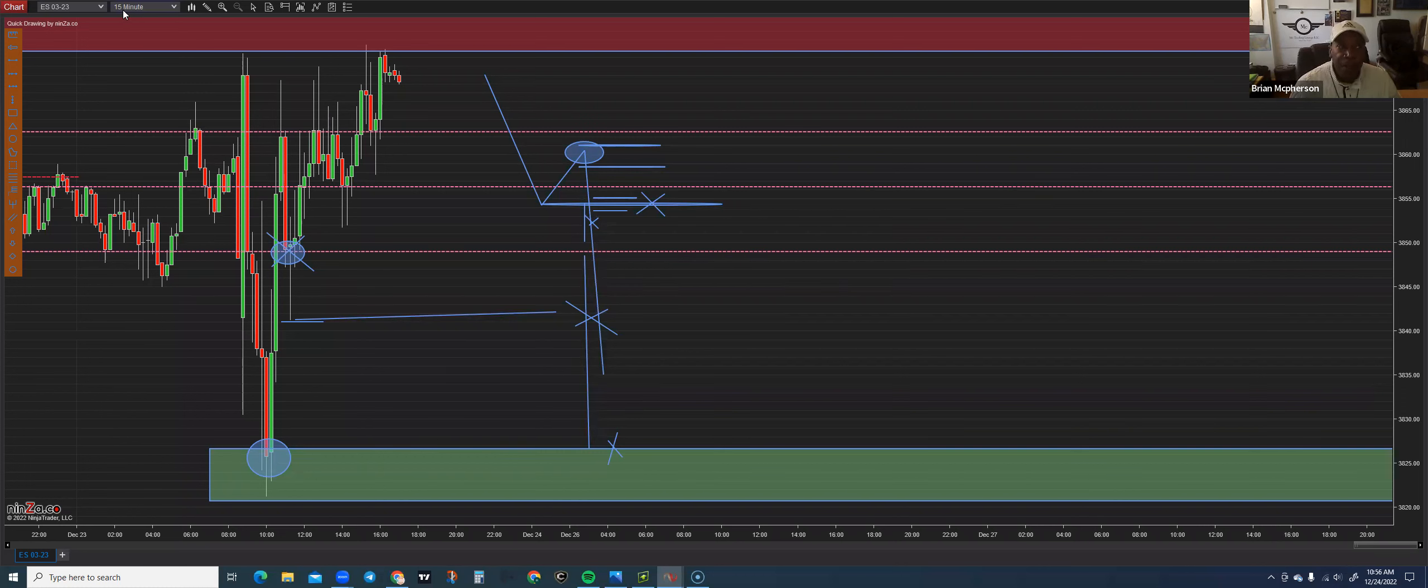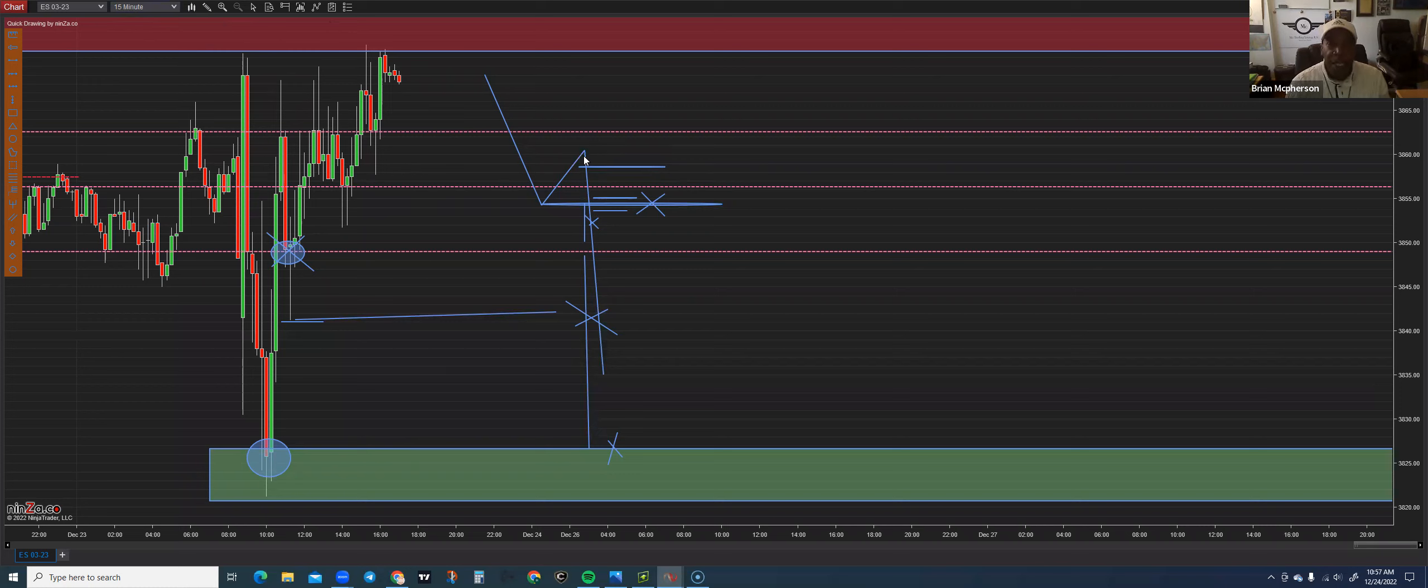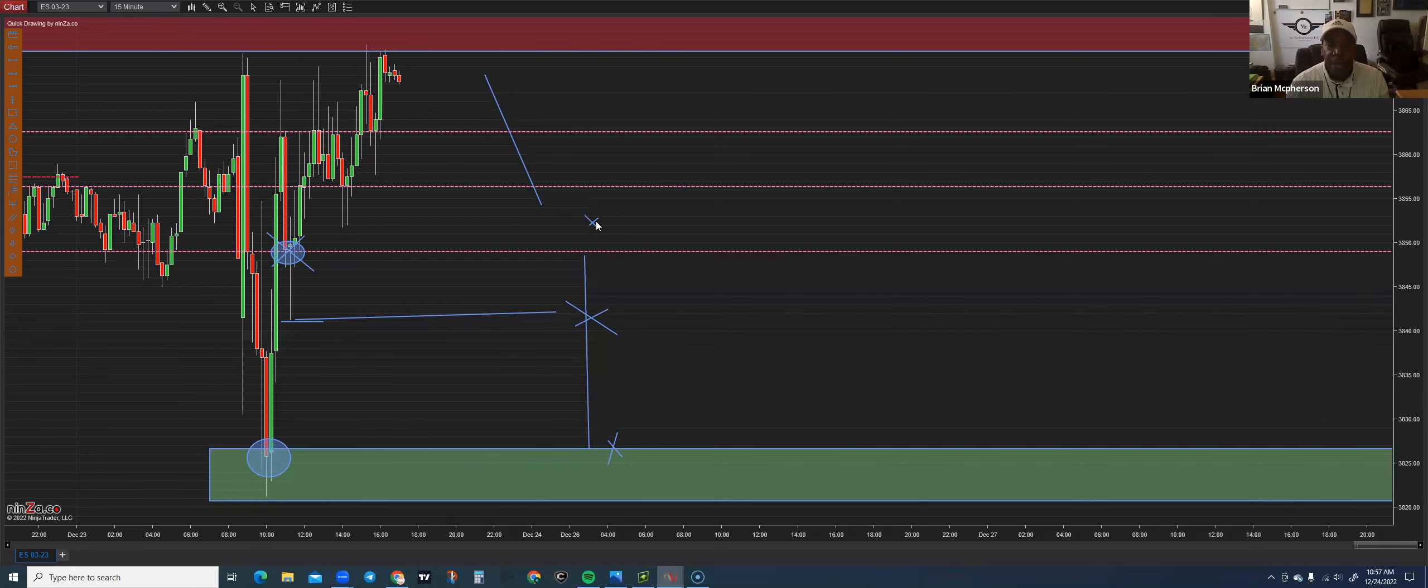Now, do we enter in on the 15-minute chart? No, I do not. I go down to a smaller time frame because now I have my hourly in. I have my 15-minute chart marked up with resistance and support. Now, I'm looking to get in as early as possible so that I can have a tight risk management.